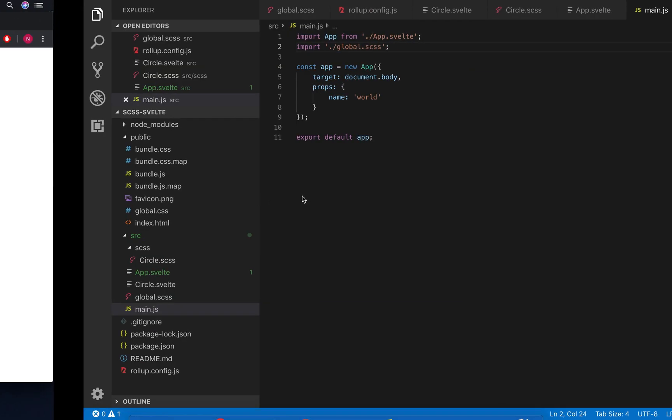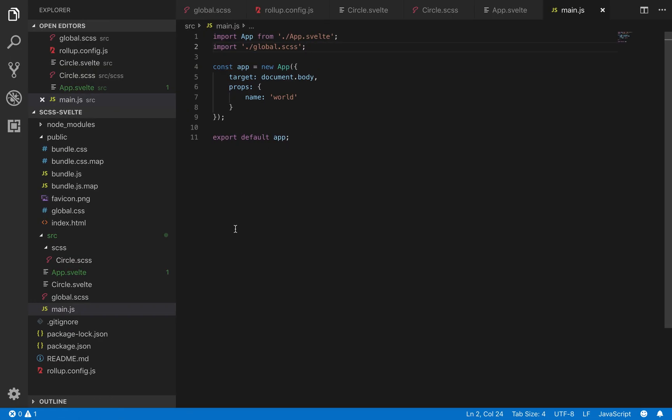And there is our circle. It doesn't look great, but that is how you would do it.